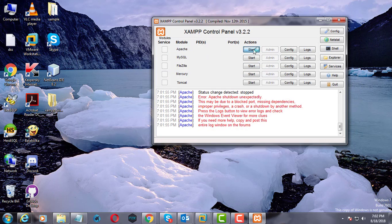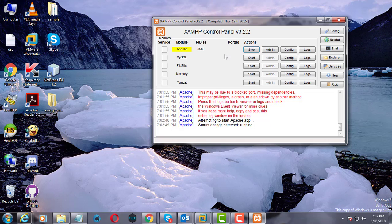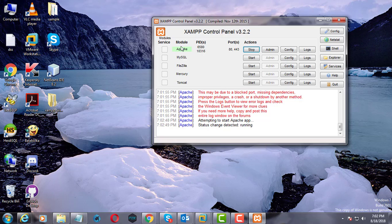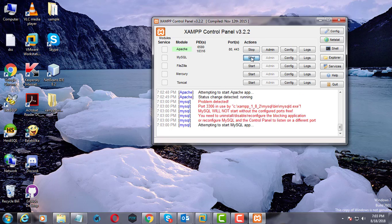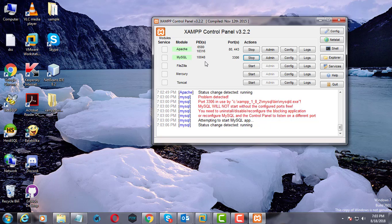Now start the Apache and MySQL services. Apache and MySQL services start successfully.